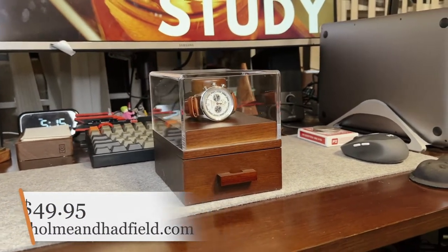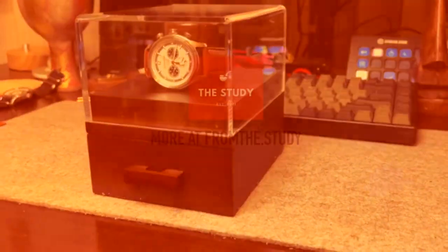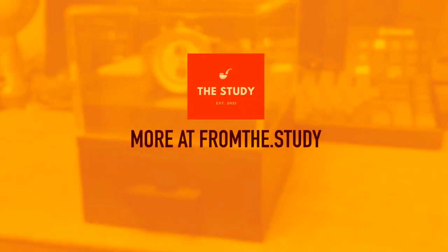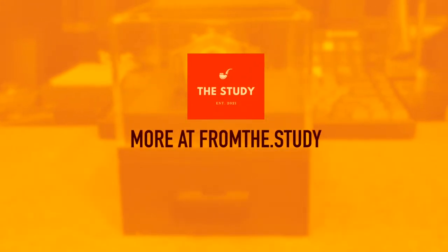You can get yours at holmanhatfield.com, link in the description. Thank you for watching, and please like and subscribe.